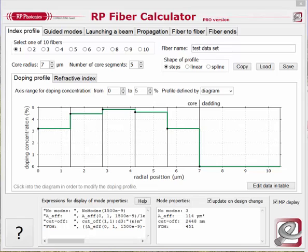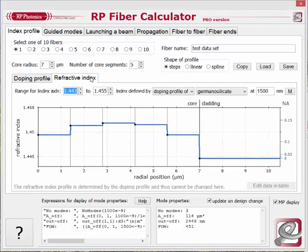You have seen now that RP Fiber Calculator is a really nice tool for calculations, simulations, and optimizations concerning optical fibers. RP Photonics gives you, for free, a version with which you can already do a lot, and for a fair price a substantially more powerful tool. We hope that you will enjoy it, tell your colleagues about it, and keep in mind that RP Photonics has even much more powerful software to offer, namely the RP Fiber Power software. Thank you very much for your attention.